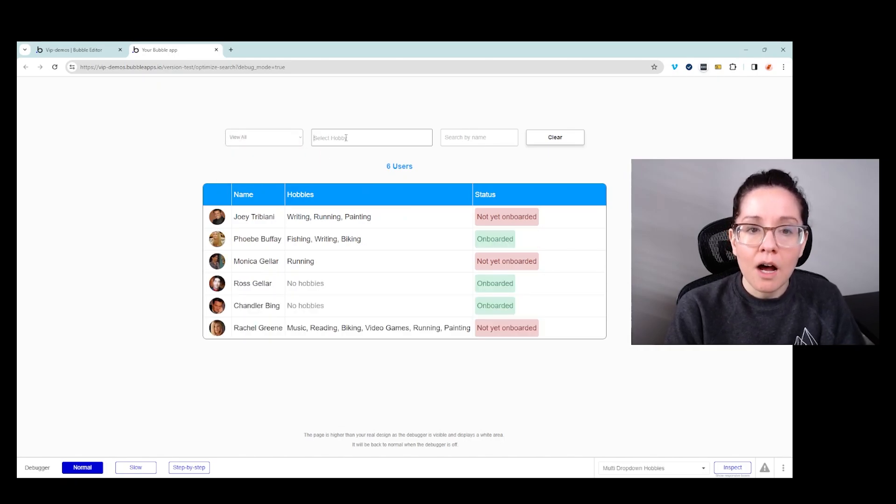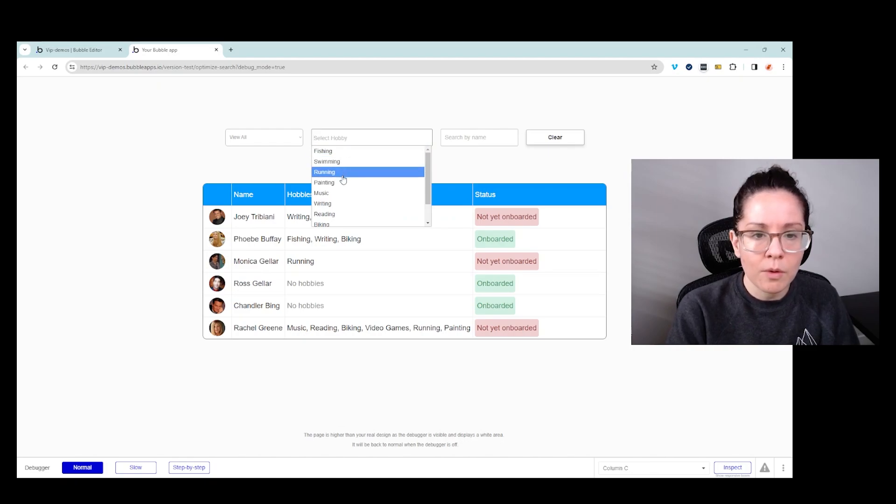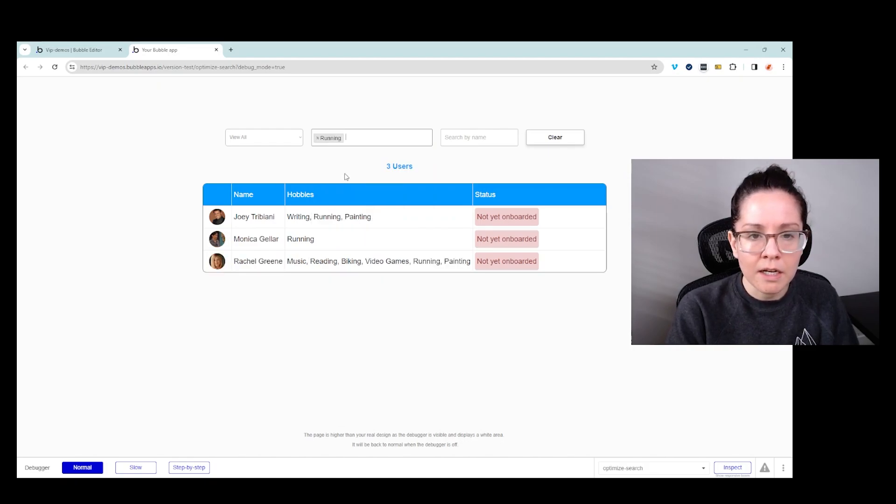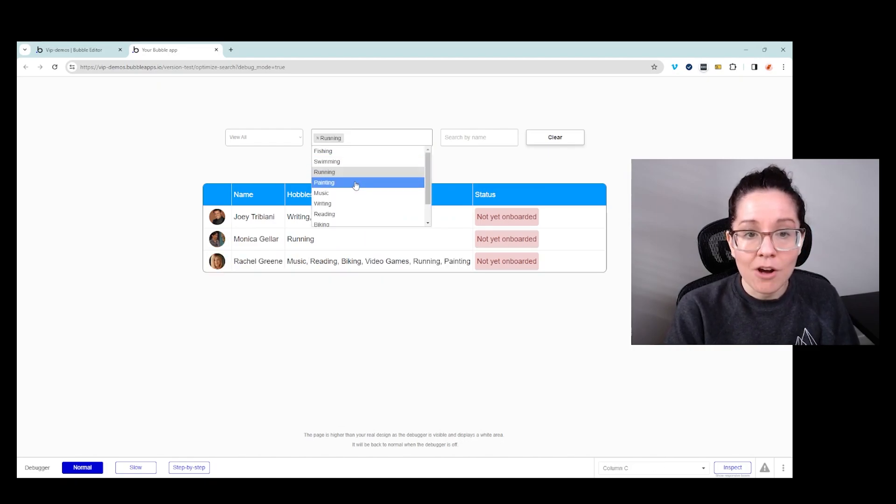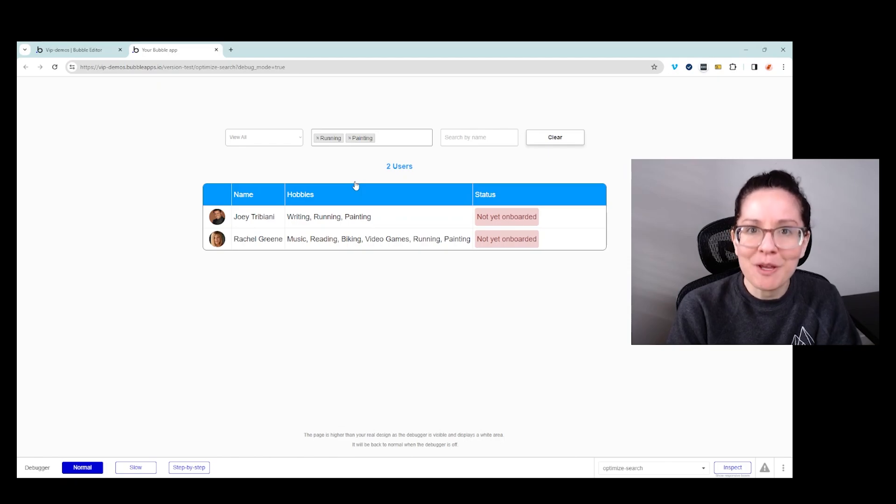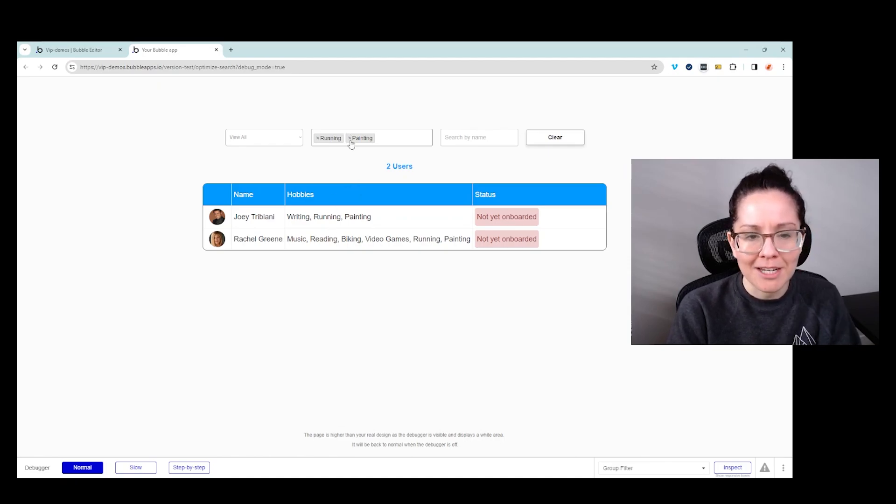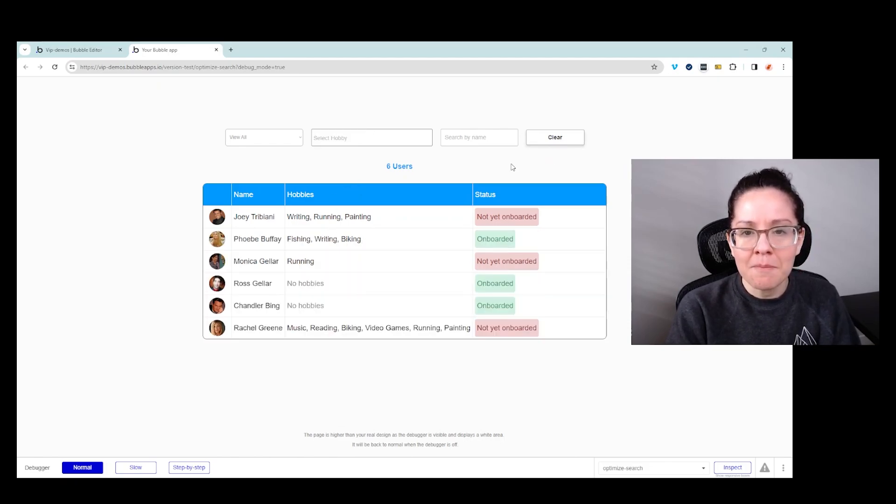With my hobby input here, this is a multi-select function. So if I want to choose running, it filters down to three and also painting. Now down to two. I'm being more specific, right? My users have to have both of my selections in here. I'm going to clear this again.